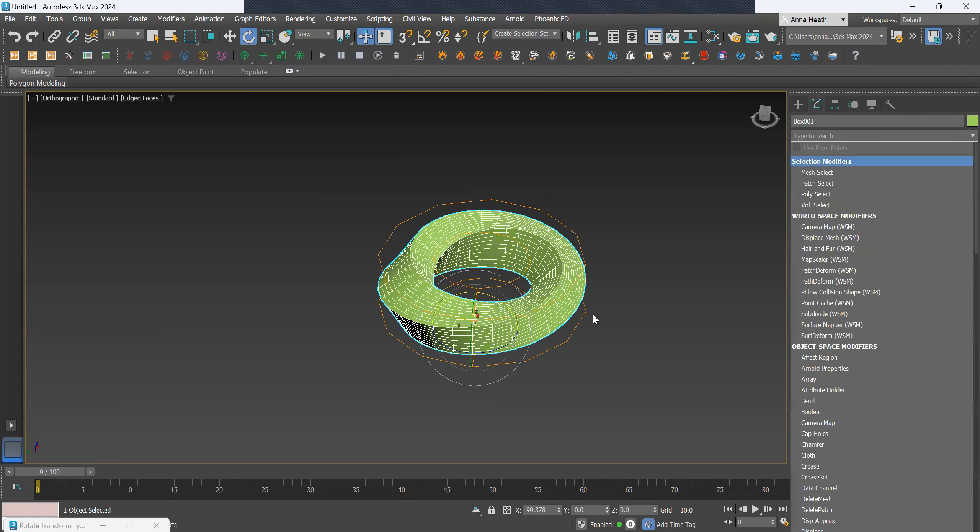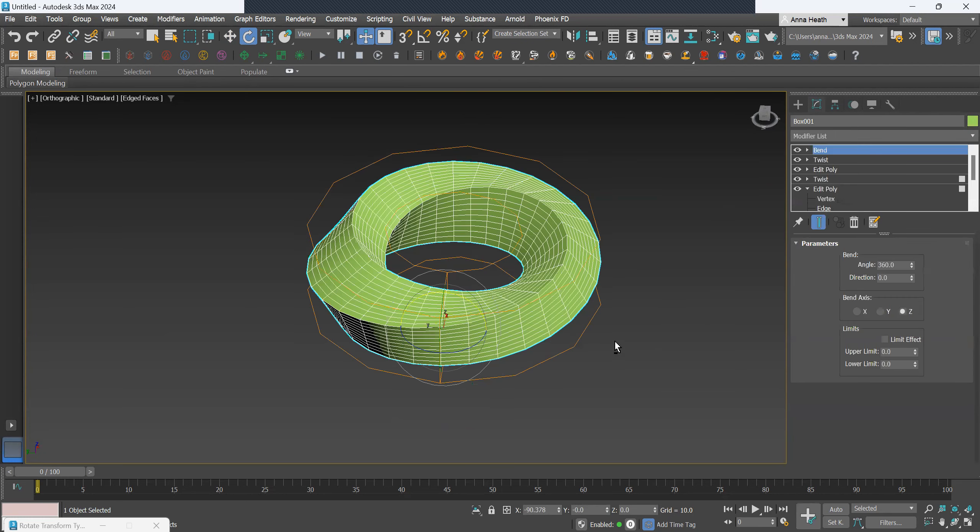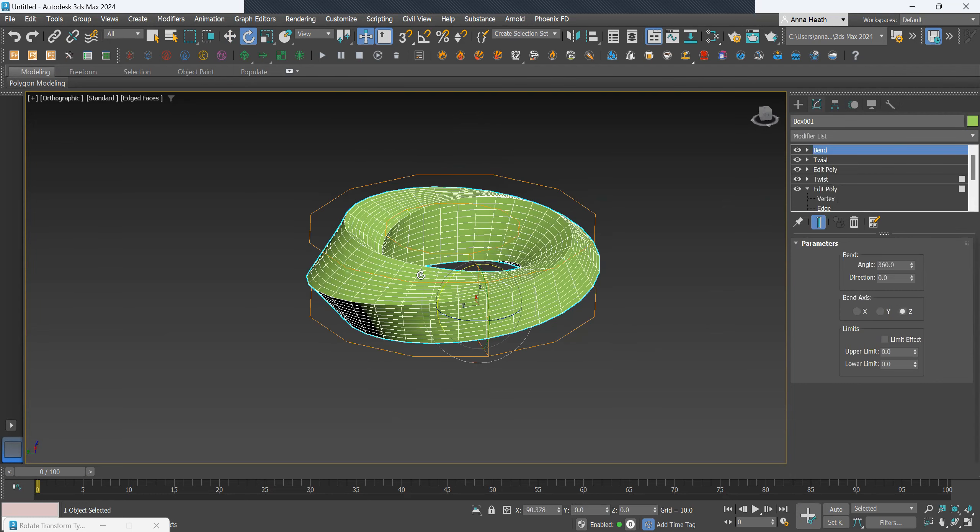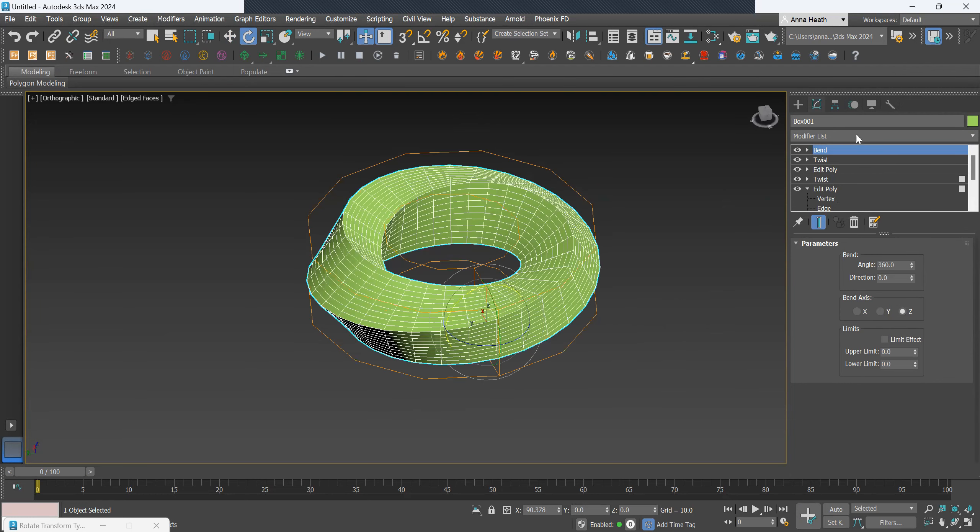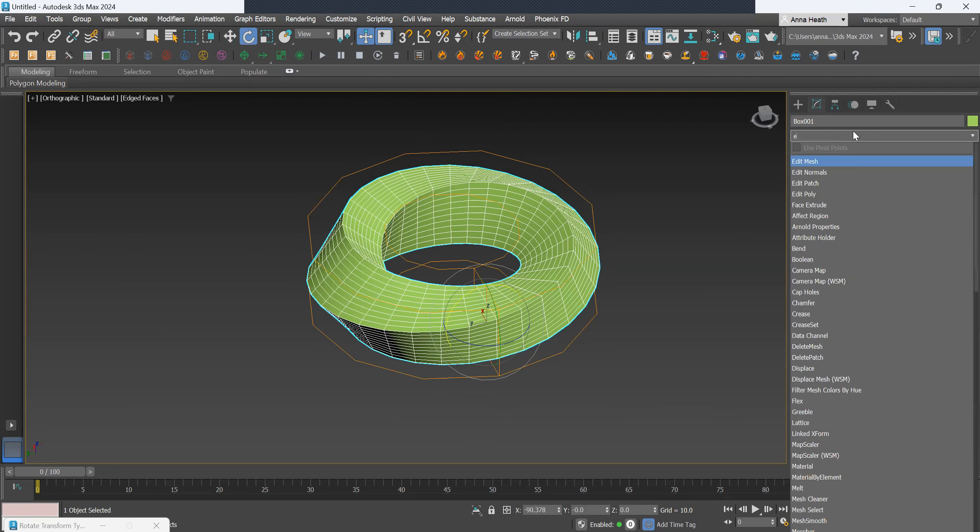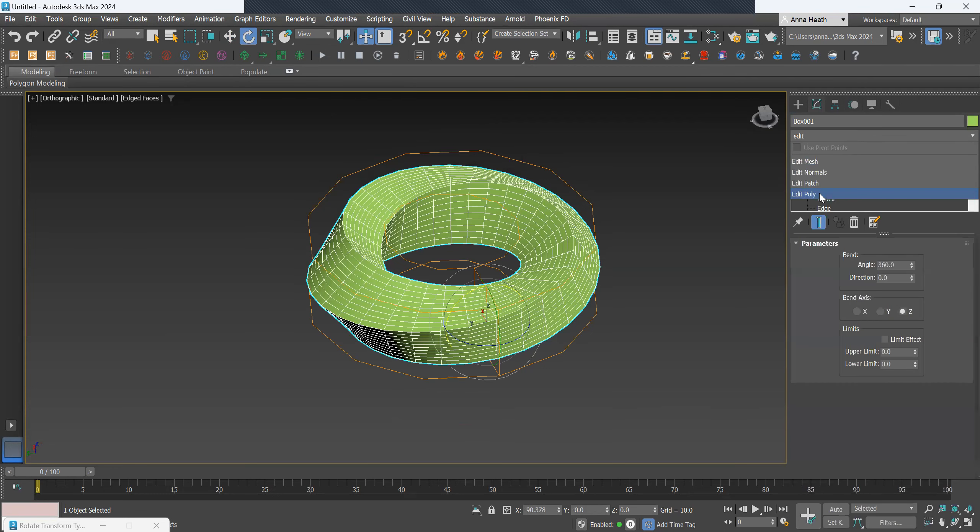Next, we want to smooth out the object a little bit and create those two different surfaces. I'll just edit poly.